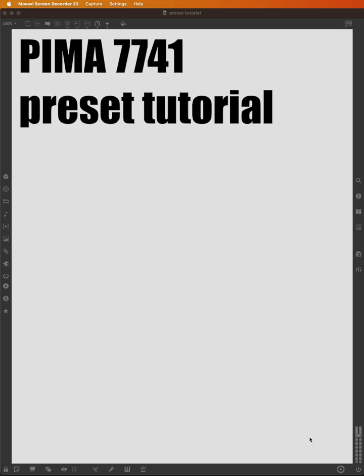When you close your patch and reopen it, most of your values are reset to zero or to defaults. That's fine, that's expected behavior for Max. Until we add a preset object, Max doesn't know that we want to save this information, and doesn't know what information we want to save.